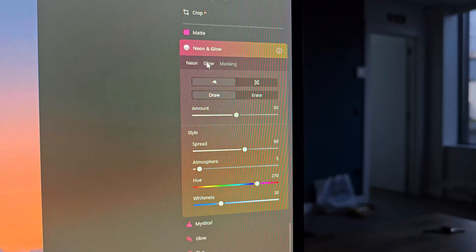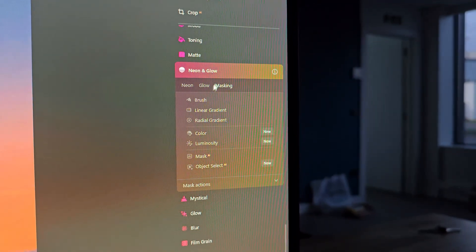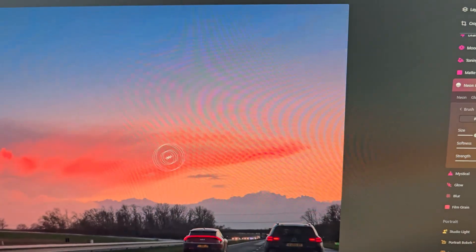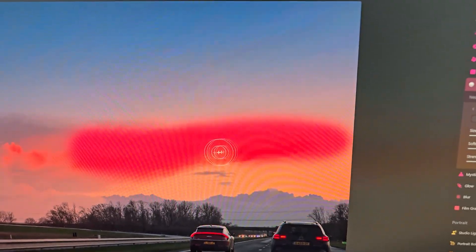Luminar Neo is also filled to the brim with a bunch of professional tools like brushes and layers and all that kind of stuff. A lot of people prefer to use this over Photoshop, which I can easily understand. But if you need to stick to certain Adobe apps, it also offers Adobe extensions, so you can use the functions in this app in Photoshop for example.